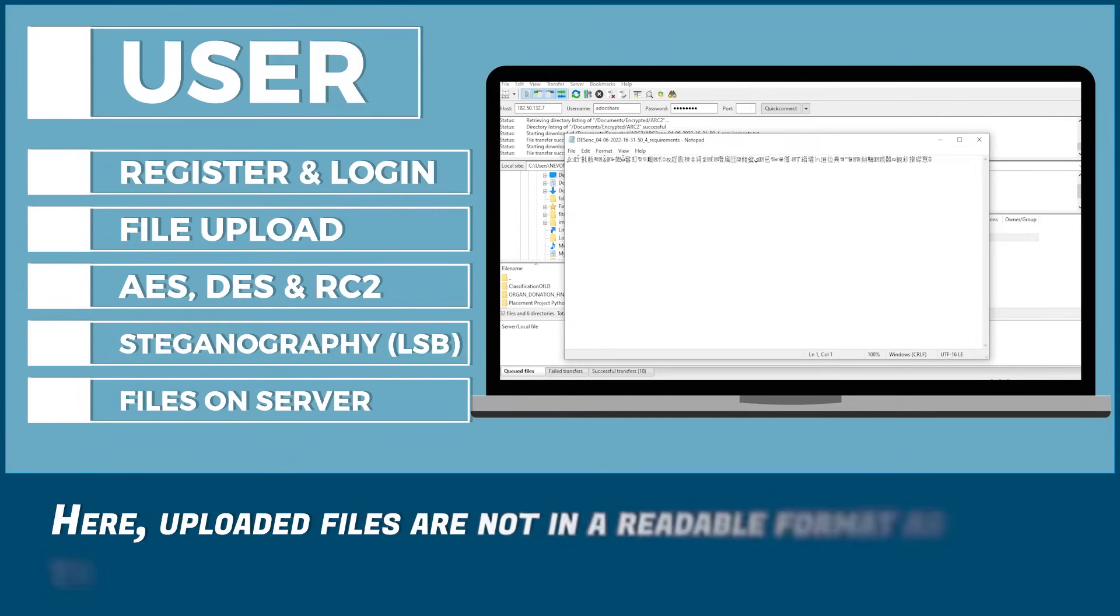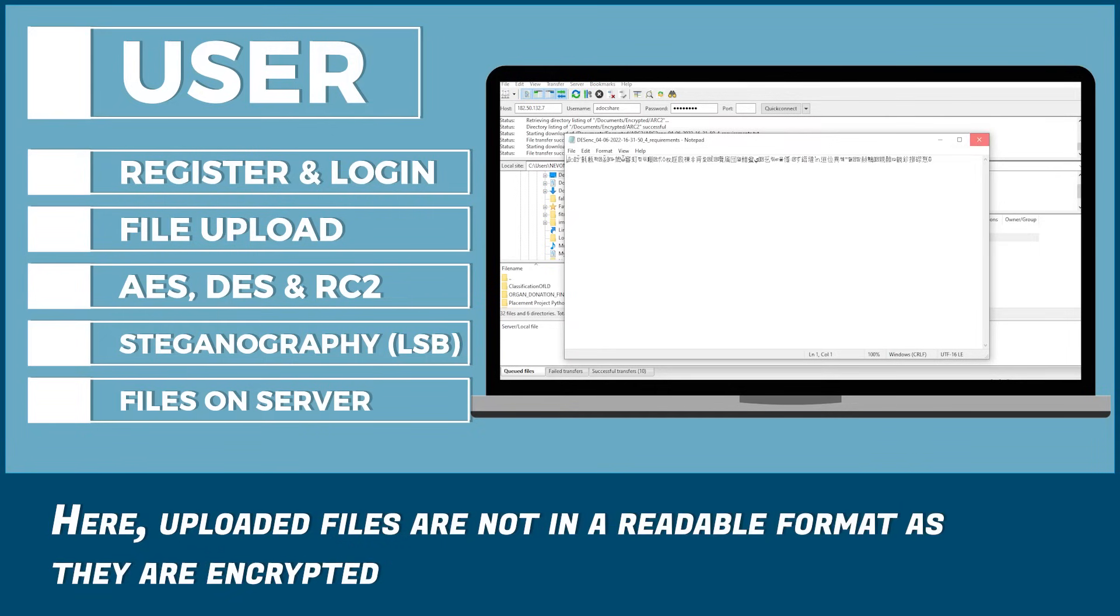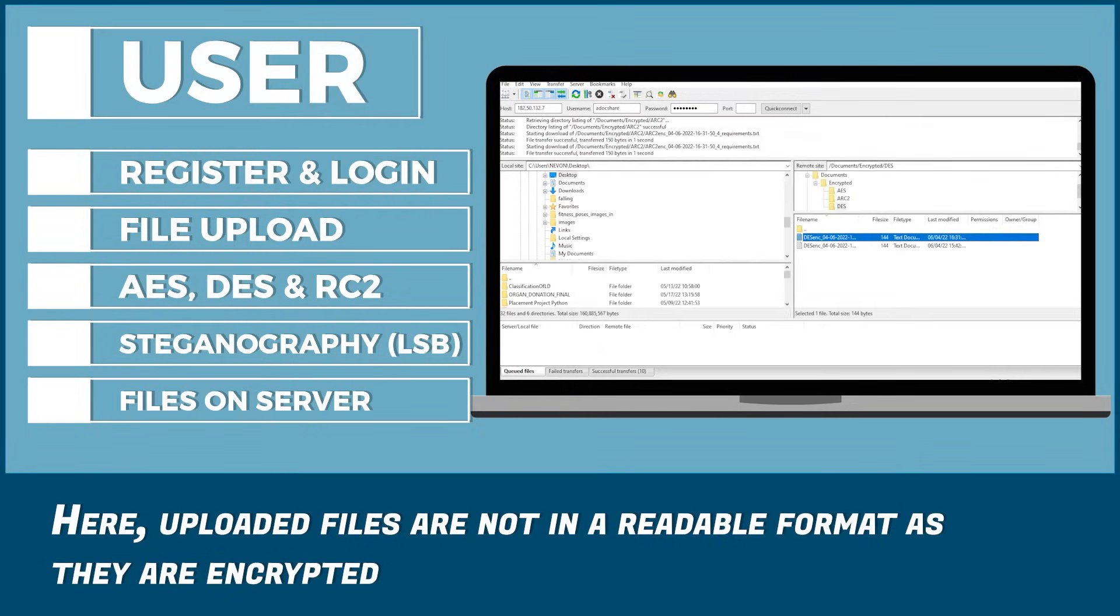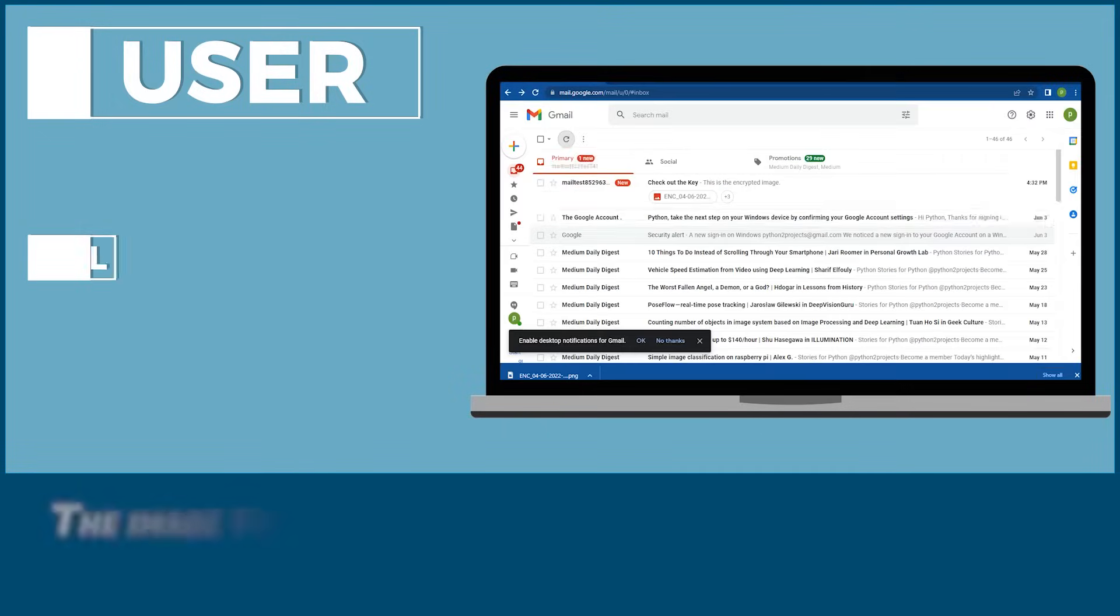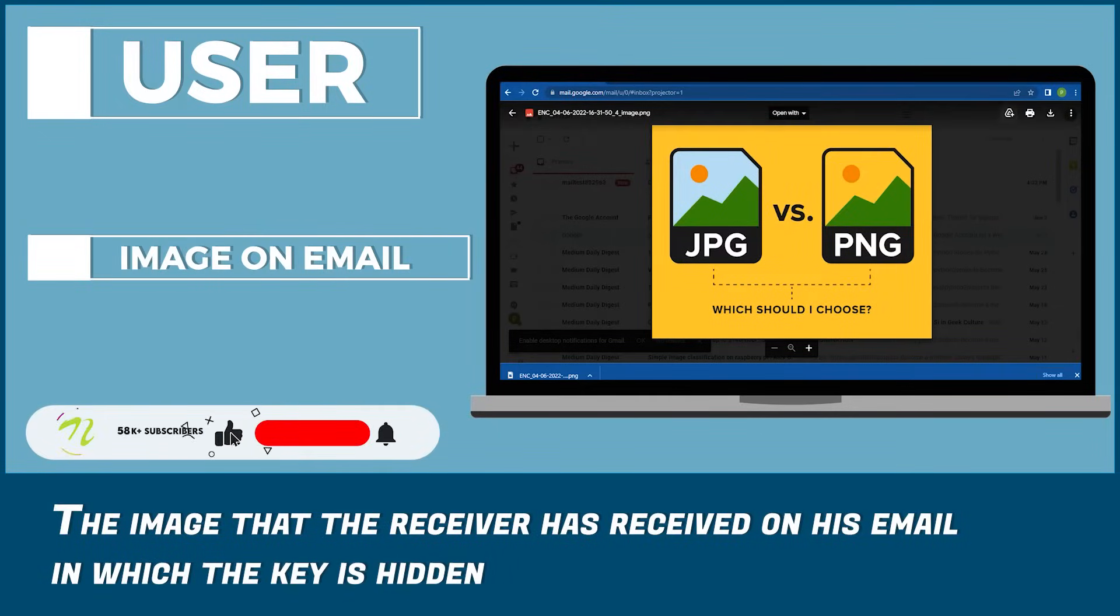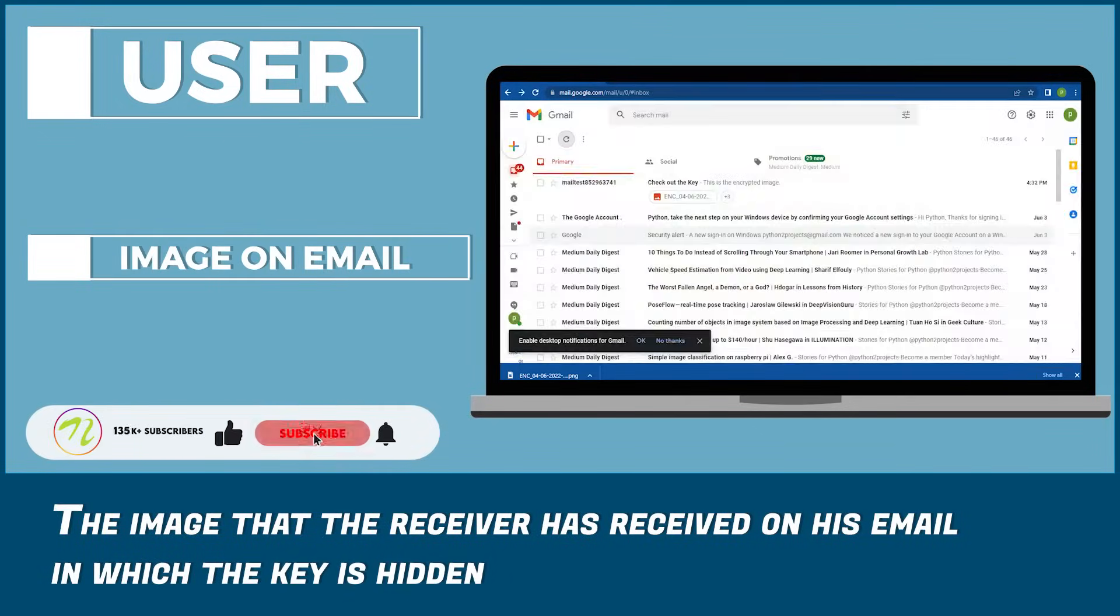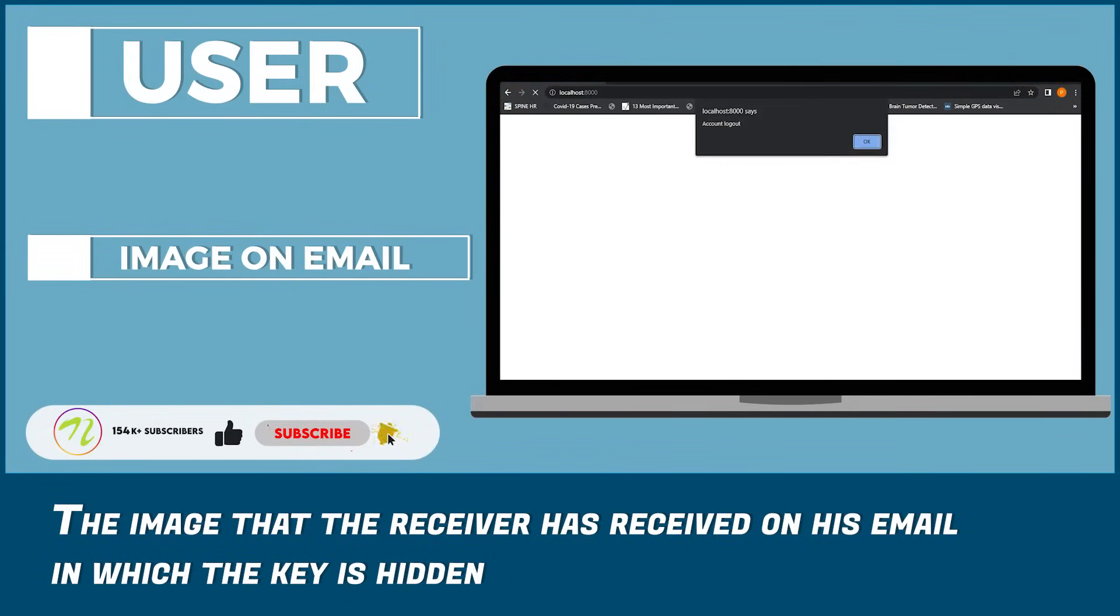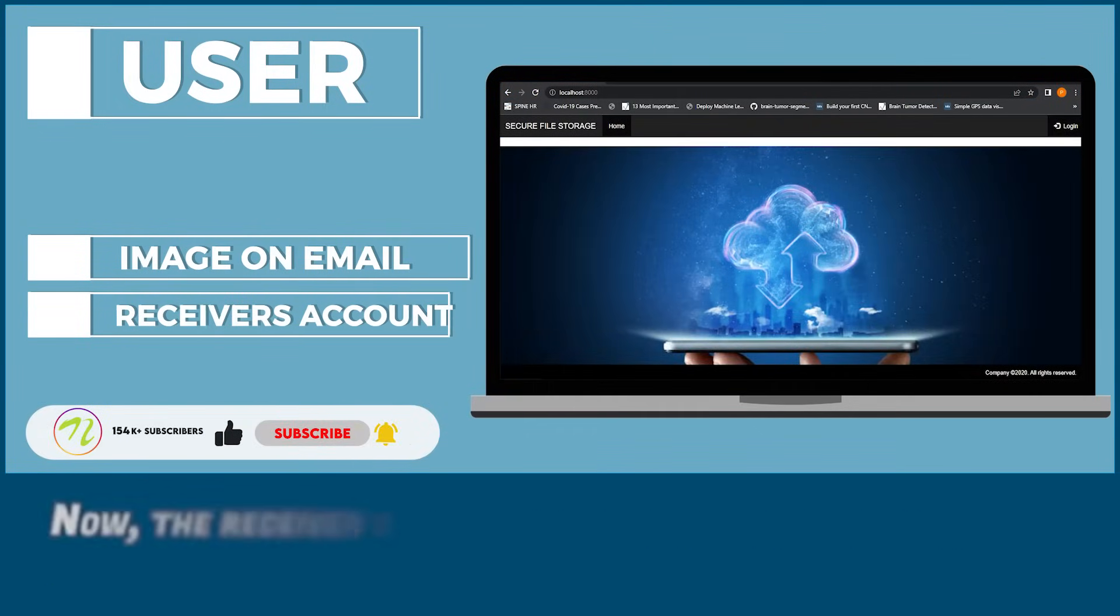Here, uploaded files are not in readable format as they are encrypted. The image that the receiver has received on his email in which the key is hidden.